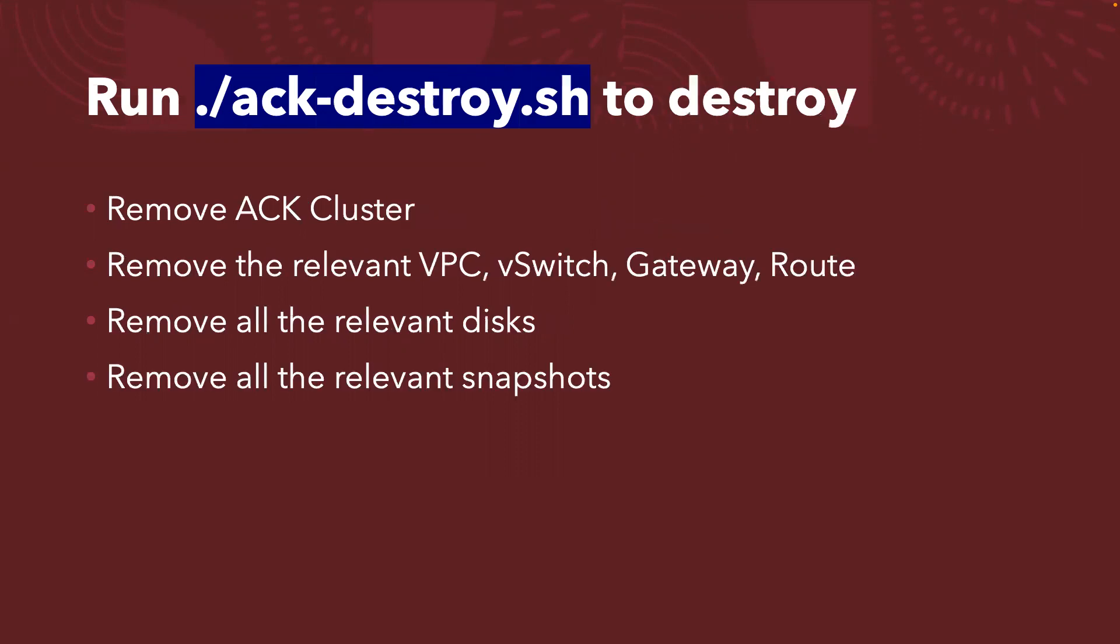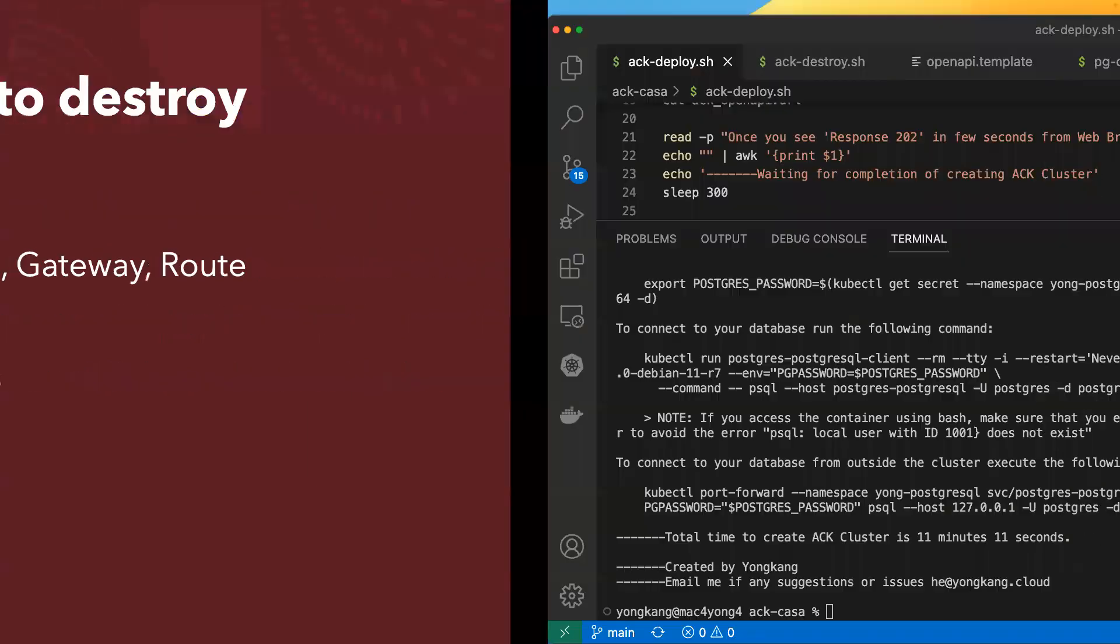If I go back to my slide deck here, just to summarize the work, we actually created a separate VPC, vSwitch, gateway and route. We will also deploy a sample database, in this case a PostgreSQL database. Once we've done all the testing, the cluster should be up running in a minute or two. Once we finish the cluster creation, I will show you how to destroy the cluster.